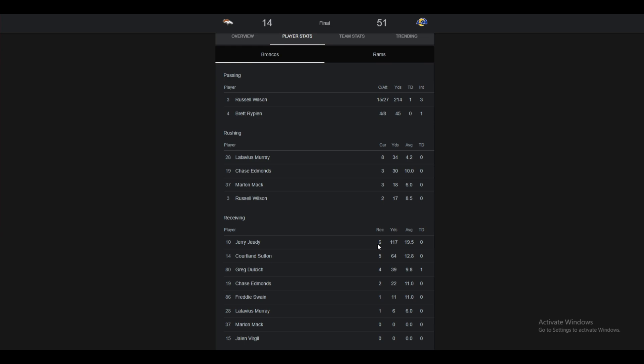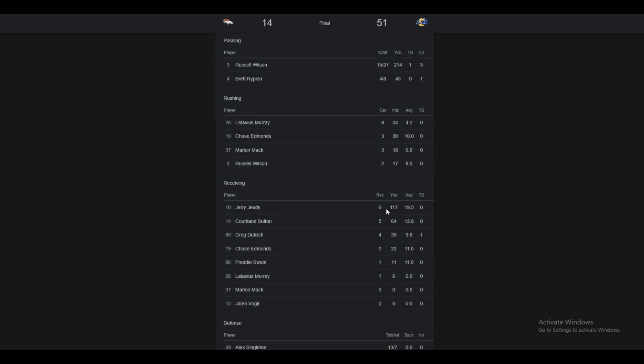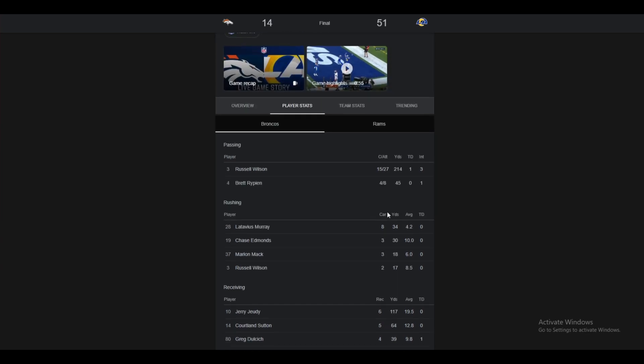Jerry Jeudy had himself a huge game. Six receptions for 117. The one touchdown for the Broncos did go to their tight end. But Sutton and Jeudy did all of the receiving, really. But there was no offense for the Broncos. Nothing was working. They ended up with 14 points, but the start of that game was so ugly. Russ had one of the worst starts to a game I've seen in a long time.